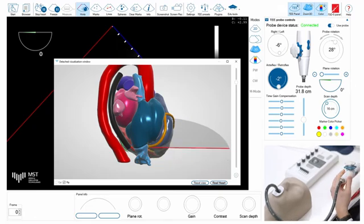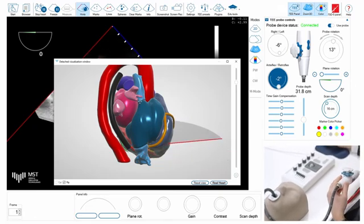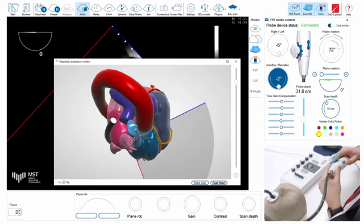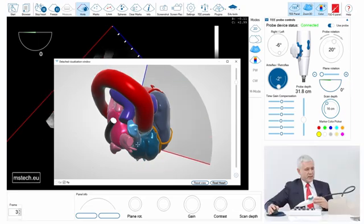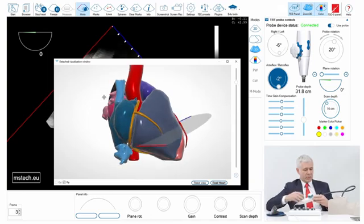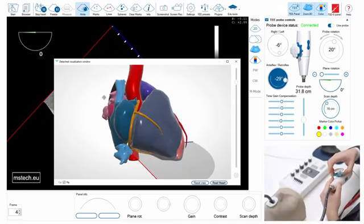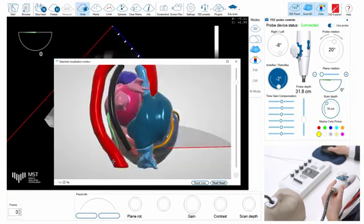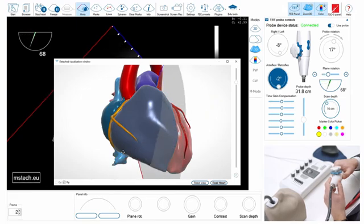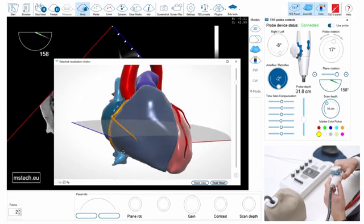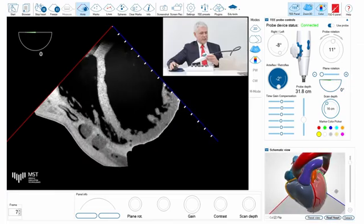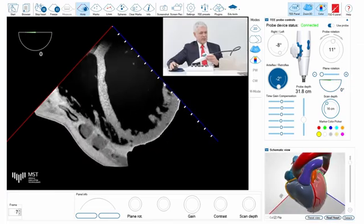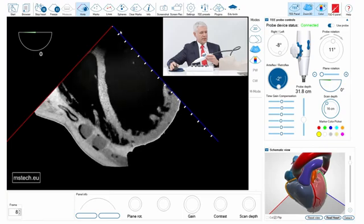I can also show rotation of the probe in degrees — here you can see how I rotate clockwise or counterclockwise. I can also flex the probe anteriorly or posteriorly as well as right or left. I can change the angle of the projection from 0 to 180 degrees. Both sides of the sector are marked with a blue and a red line, which is also visible on the main screen.